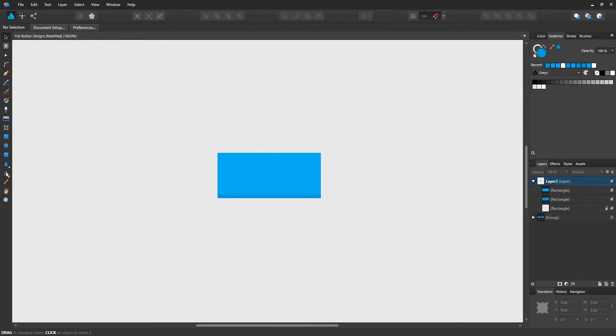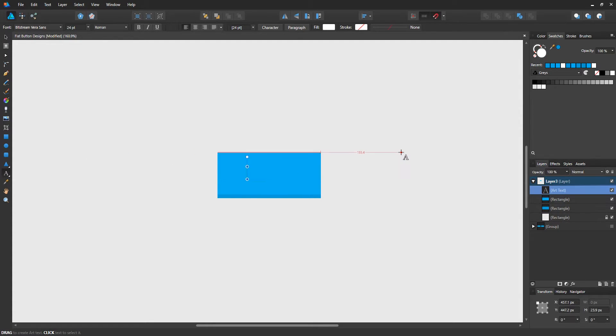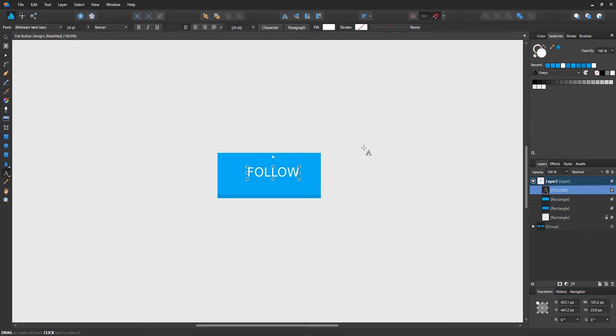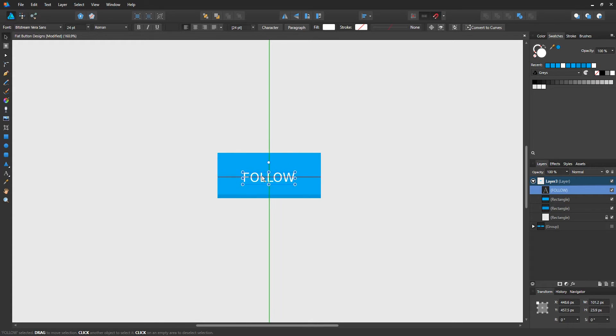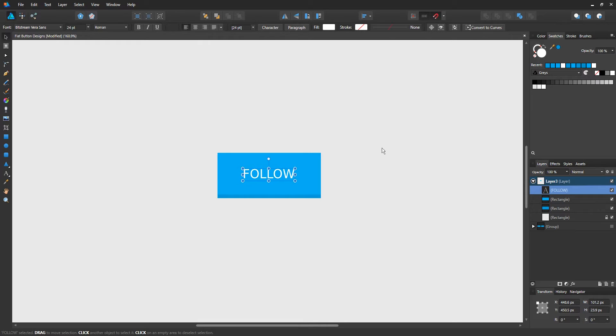Use the text tool and just write whatever you want. Maybe if it's a Twitter button, you can write down 'follow.' So I'm going to enter 'follow' and position it using the snapping feature. You can just click and drag to position it in between the button.